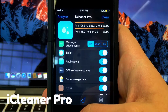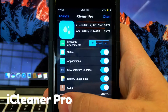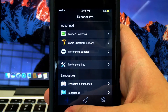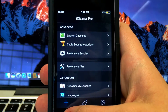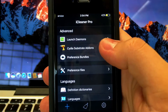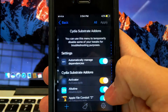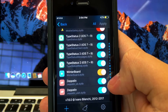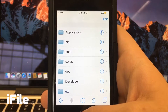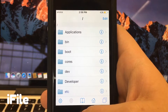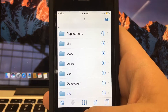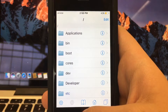Next up we have iCleaner, which allows you to delete a lot of the caches from your phone, which saves a lot of space, especially on older devices. It also allows you to disable certain tweaks if you're having any problems. Next up we have iFile, which allows you to view all of the files on your device, edit them, and even install packages.